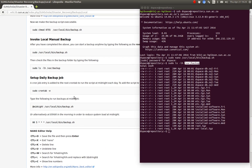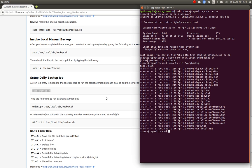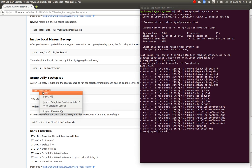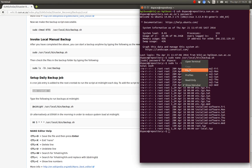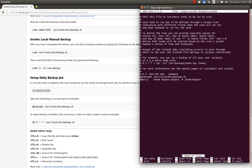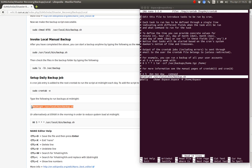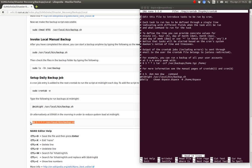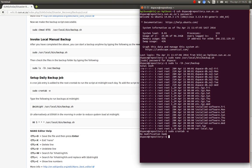Now we have to tell the server to actually run the backup nightly — the local backup nightly. You can run it at midnight or at five o'clock in the morning, depending on you. The backup runs daily on each server.